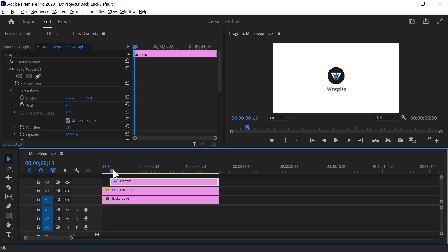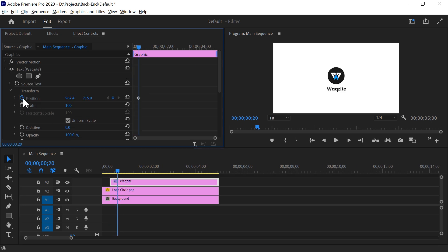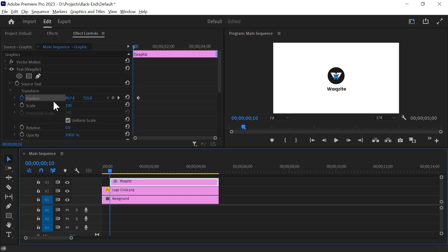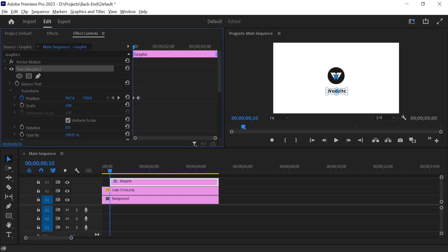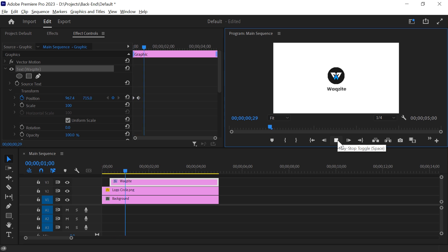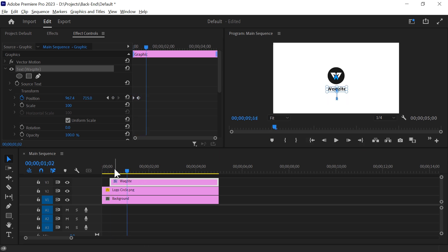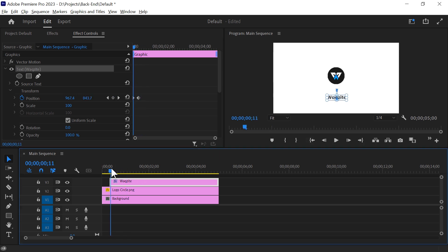Next, let's animate this text to reveal it from the bottom. Add a keyframe at the point where you want the text to appear. Go back to the start of the clip and move it down. Play it back, you will see upward animation. We can make it even better by animating the opacity.